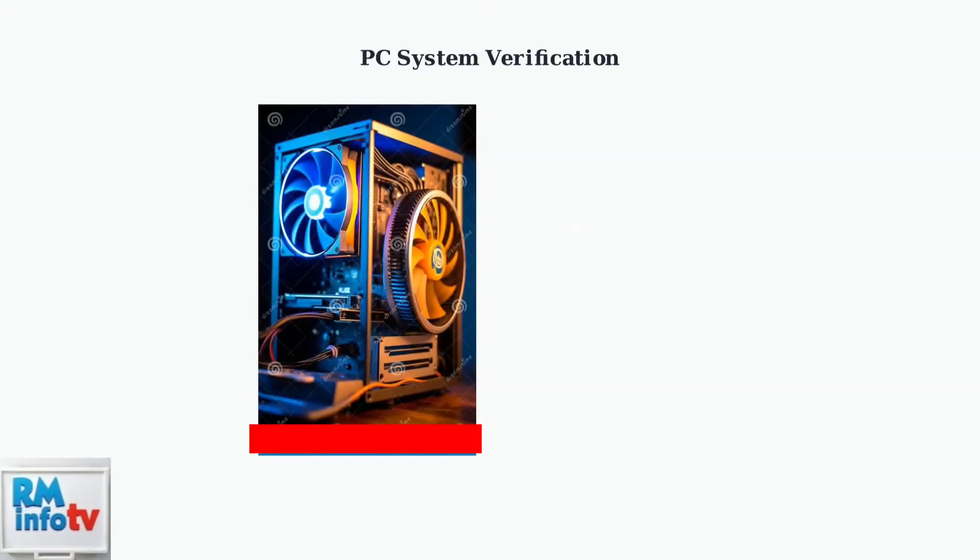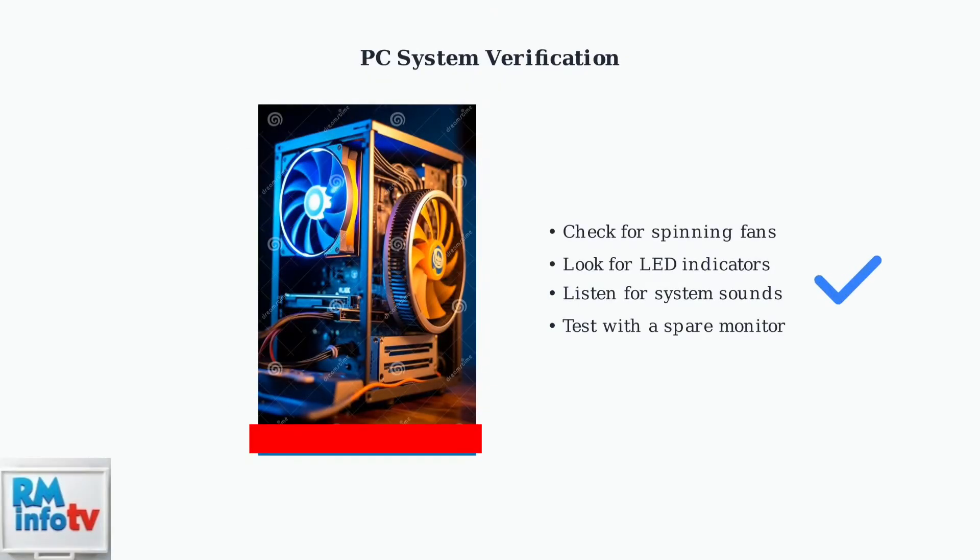Next, verify that your computer is actually running properly. Look for spinning fans, LED lights, and listen for hard drive activity to confirm your PC is powered on.